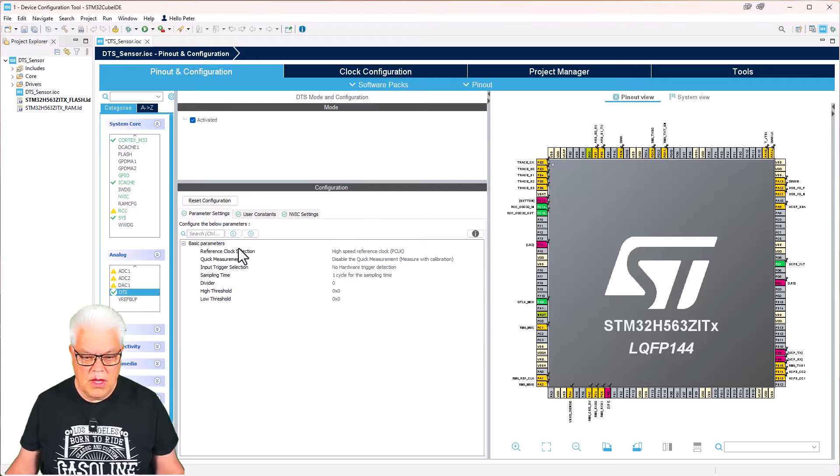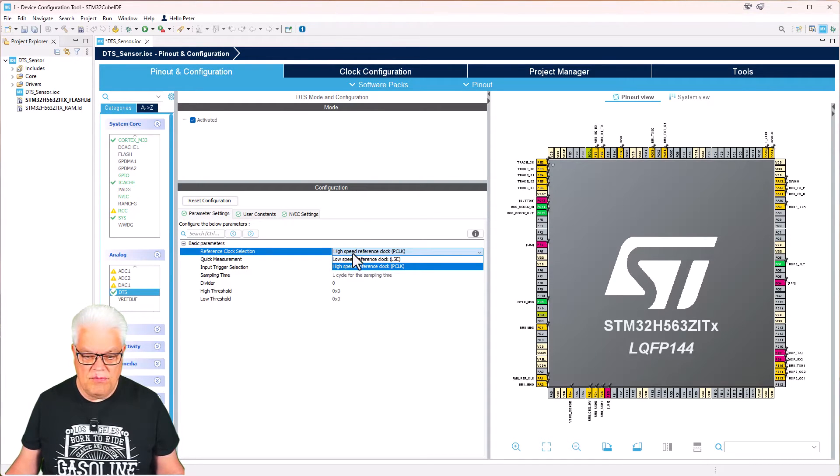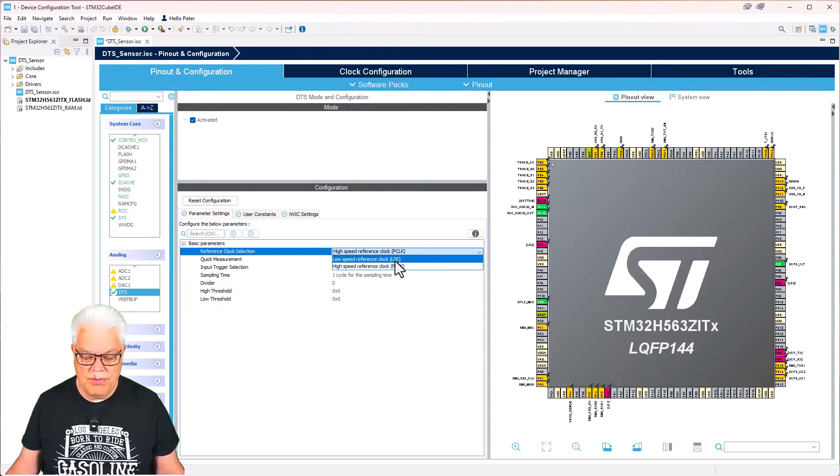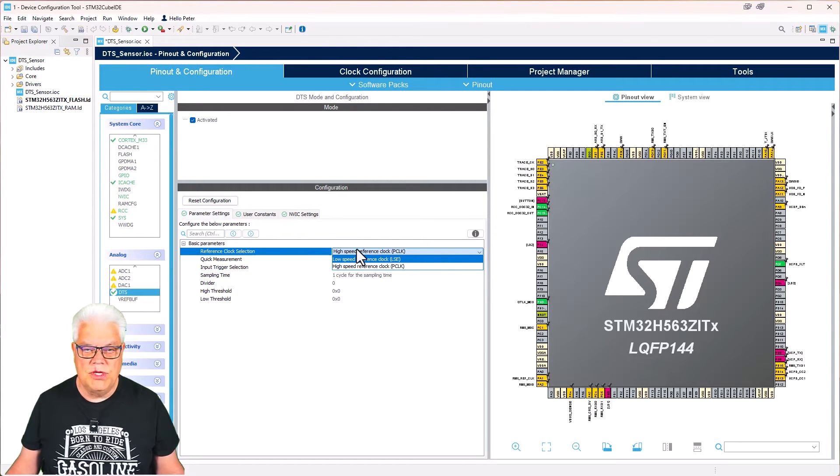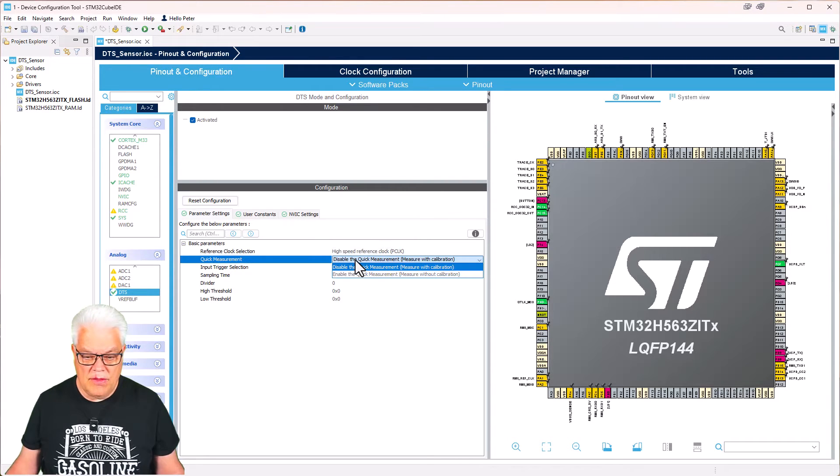We will use the P clock, so the high speed. There are two modes that you can use this DTS, with or without calibration. If you use the low speed external, then you don't have any calibration. That is the reason for me selecting the high speed.